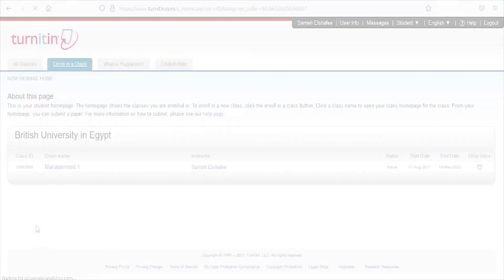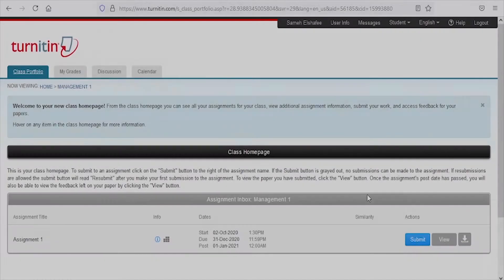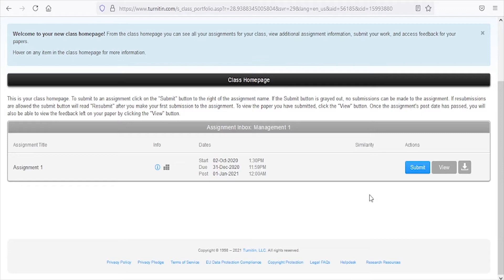Return to your home page, click on the class name, then click on 'Submit' to start submitting your paper.